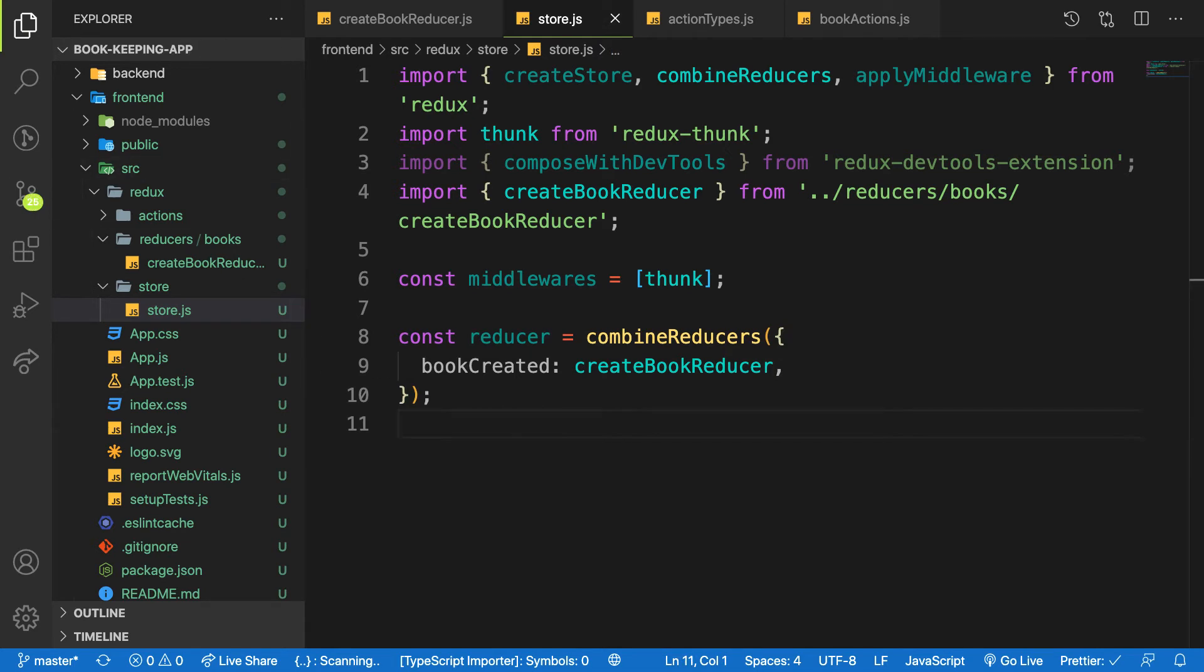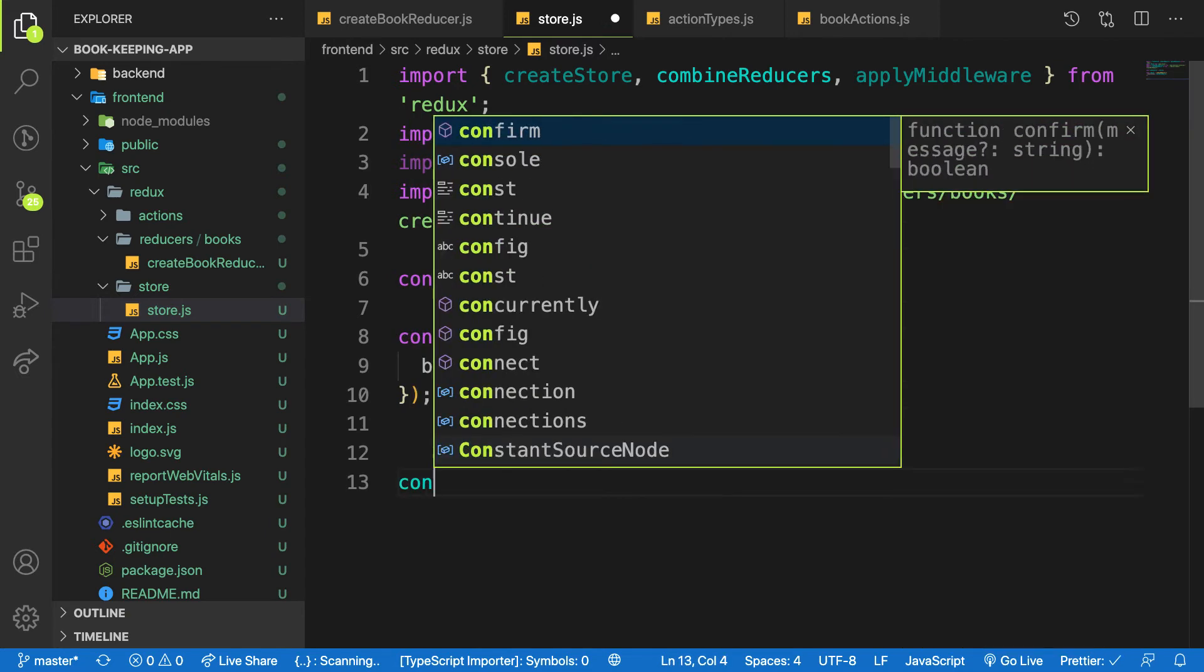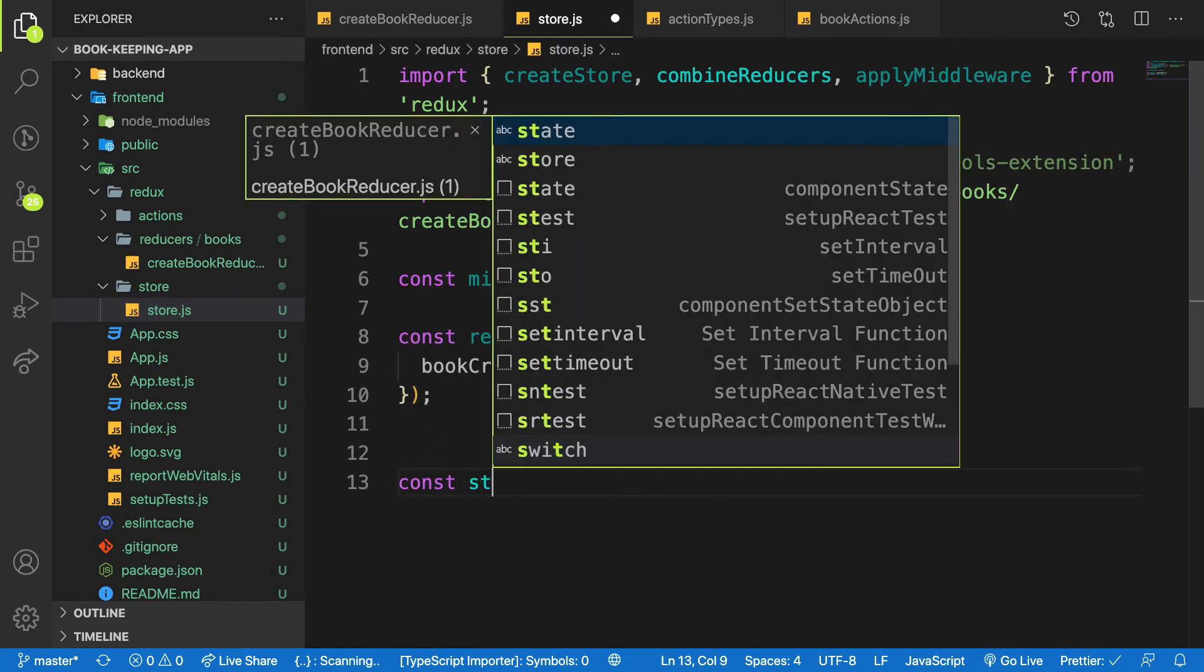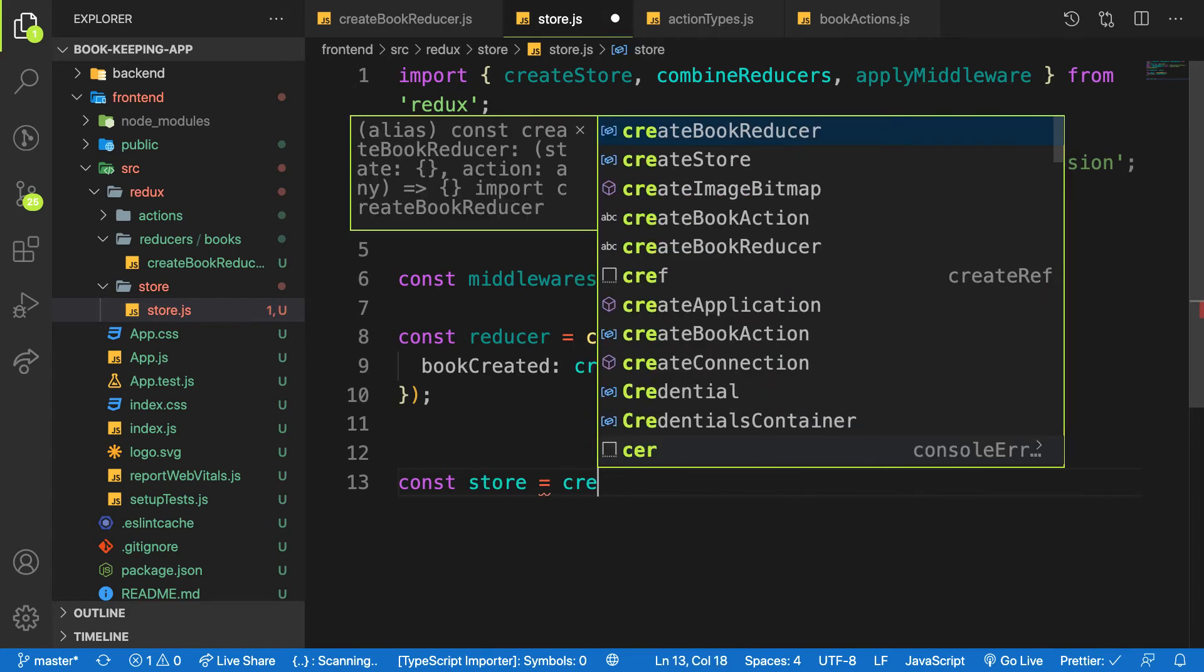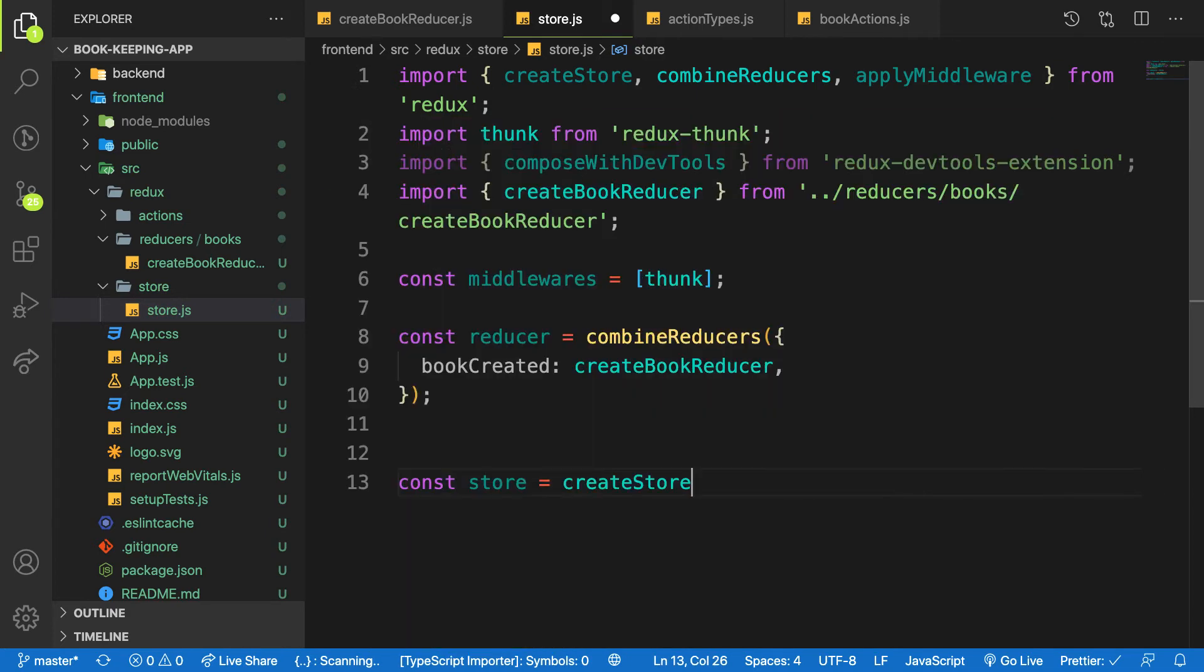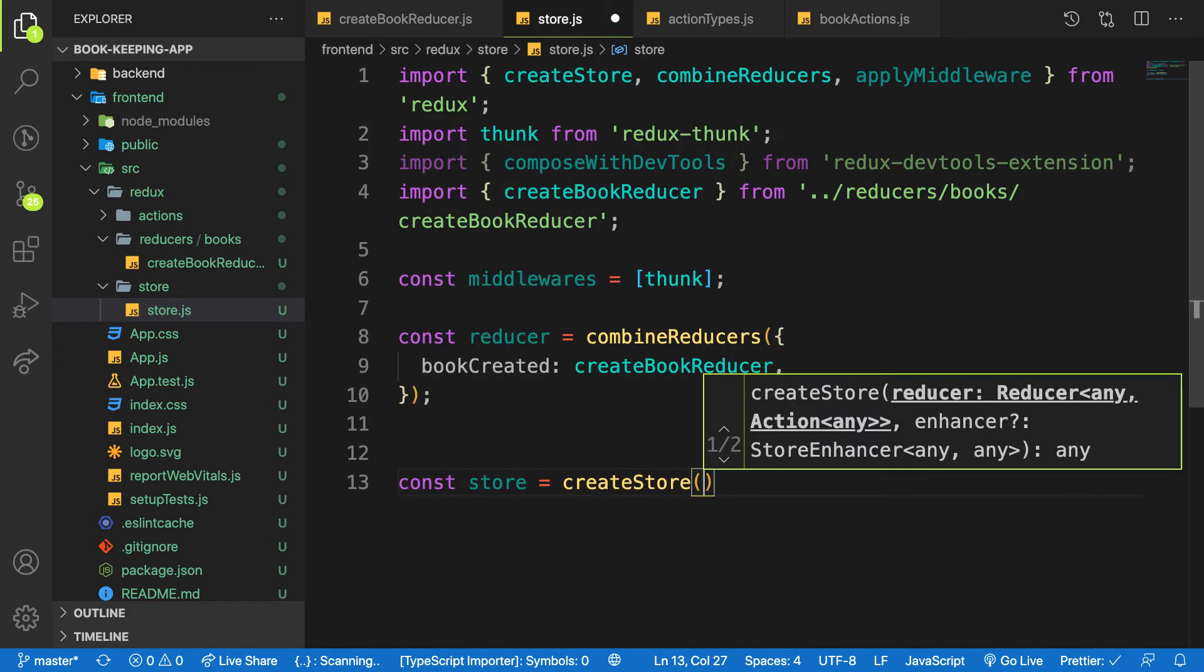So now you have a reducer. The next one is you have to create the store. All right. So I will say const store is equal to createStore from Redux and it's a function.